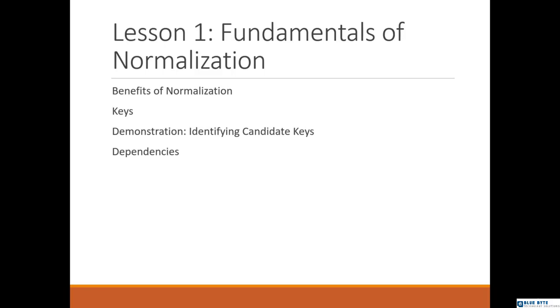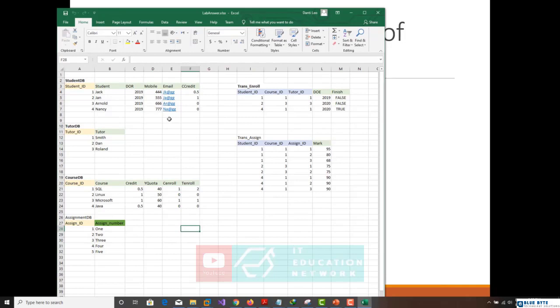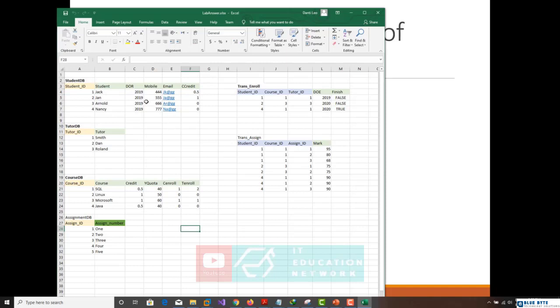When you apply normalization guidelines to a database design, you can achieve many benefits, including a database that is more consistent. Let's take this example from the previous module. With this example, as you see, the data here is consistent. Assume that I want to put everything in one table. Of course, I will have redundancy because one student might enroll in more than one course, and because of that, I need to re-enter the information of the user to all other fields for the courses he enrolled into.